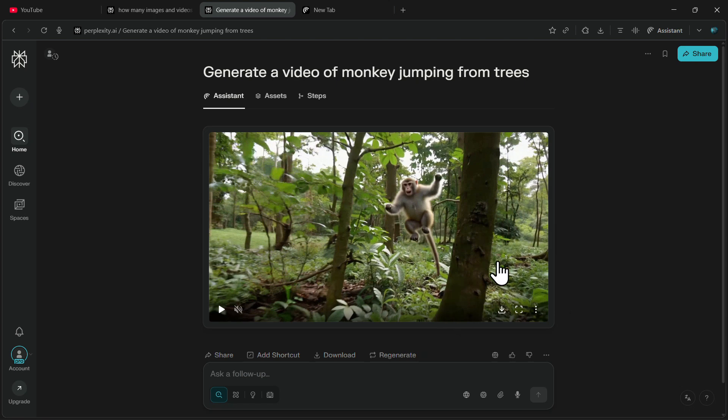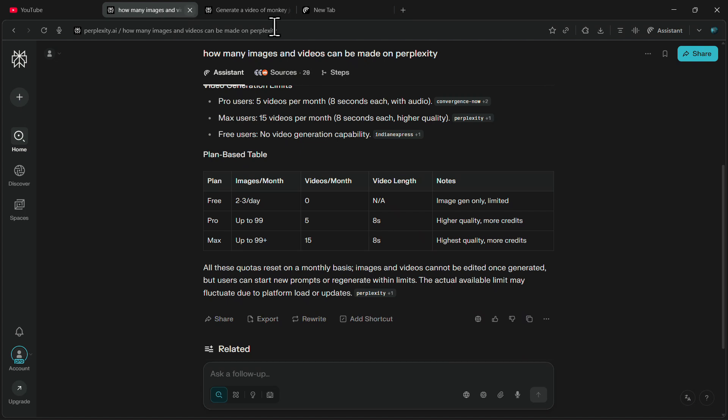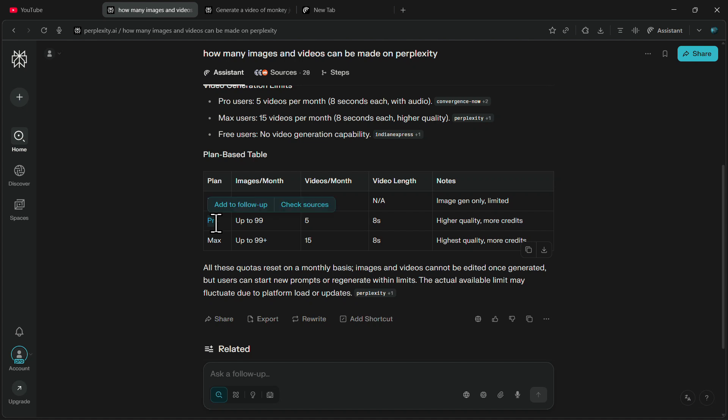Talking about limitations, you will only be able to generate these videos if you have a paid Perplexity Pro account. If you are on the free account, you will not have access to video generation. Inside the Pro account, video generation is limited to 5 videos per month.